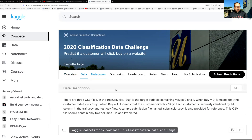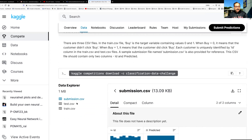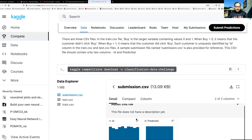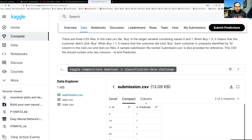If you go to data you'll find there are three files there. The first file is a sample submission CSV file. This is how your submission CSV file should look like — it should have two columns. The first column should be ID which is in your test data and the second column should be the predicted value.